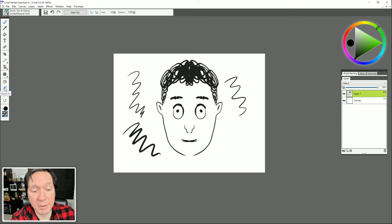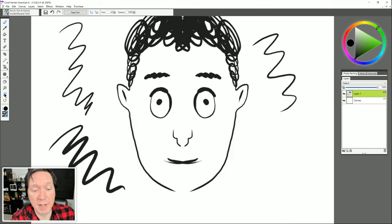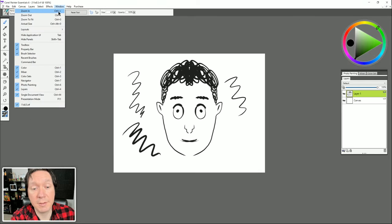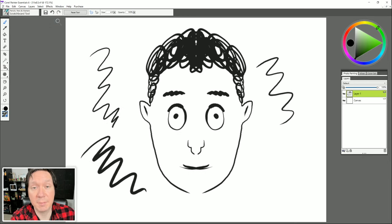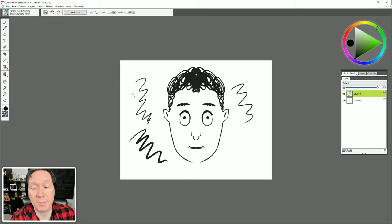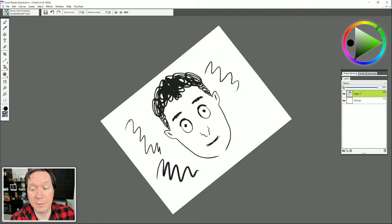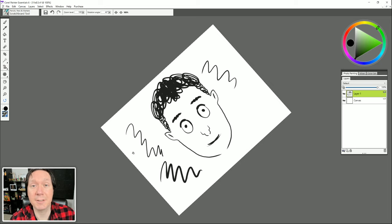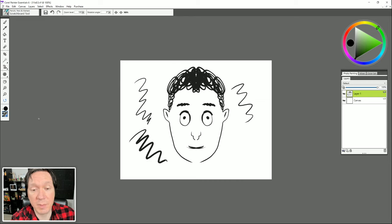Clicking the Zoom button lets us zoom in or zoom out. You can also go to the Window menu to zoom in and out — there are keyboard shortcuts for that. You can zoom to fit the canvas as large as possible in your workspace, or zoom to actual size at 100%. Beneath that is the Rotate tool — clicking it lets us rotate the view of our canvas, which may make it easier to draw certain angles. Double-click the icon to reset it back to upright.